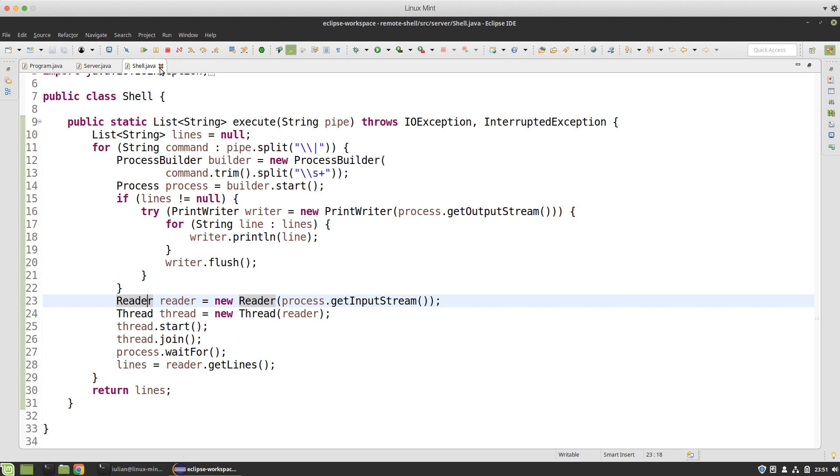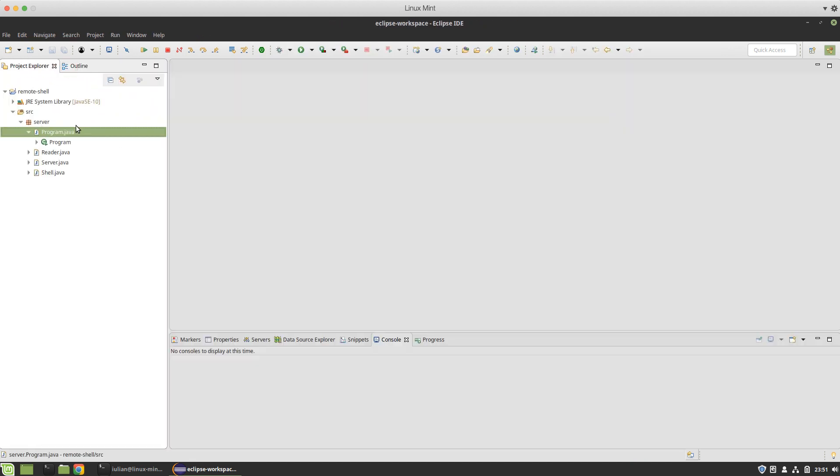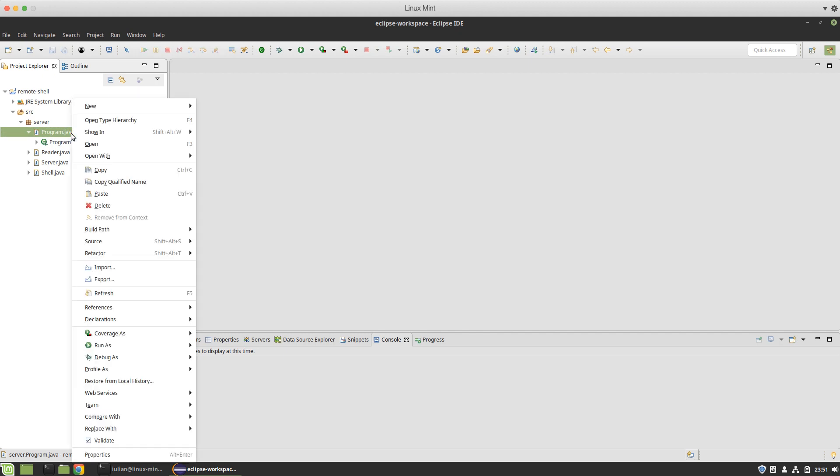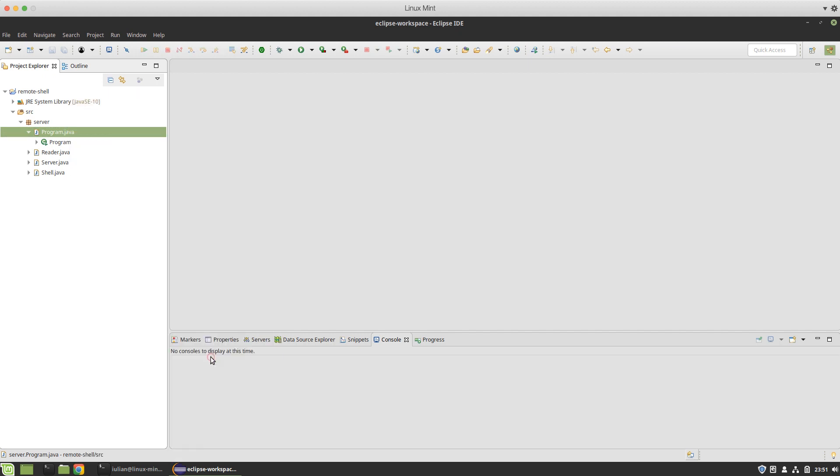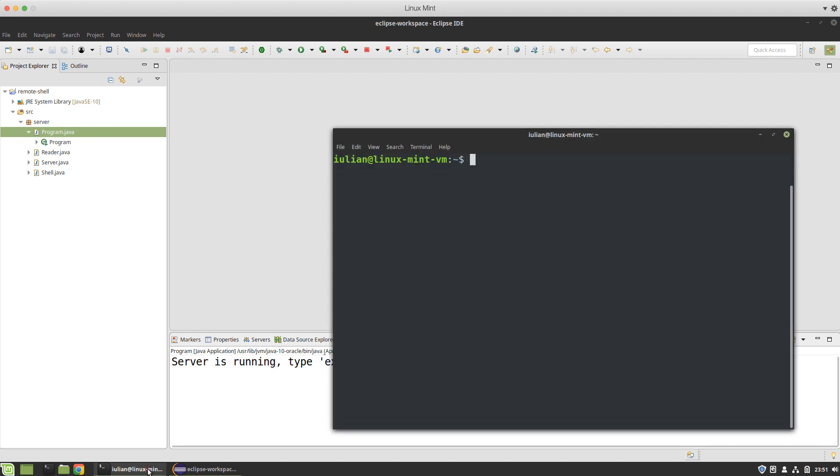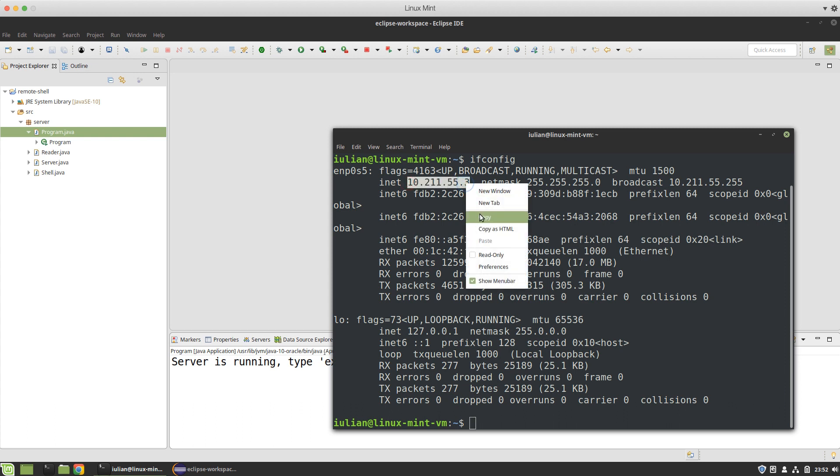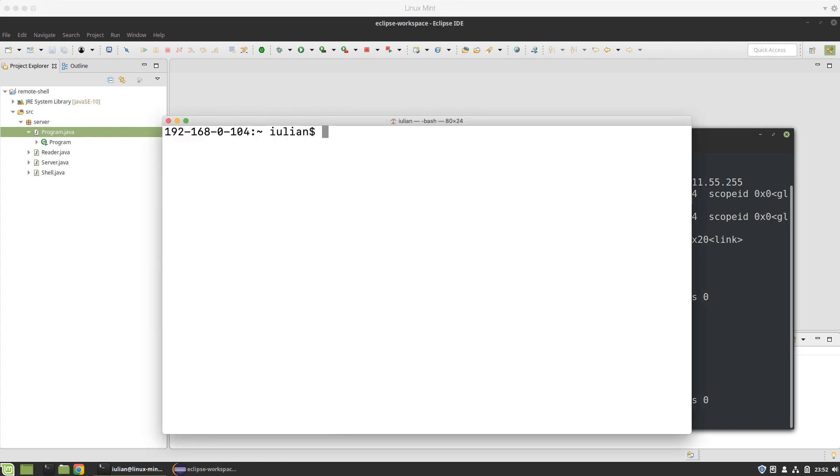With this let me just run my program as a Java application. As you may see it says it's running and I should enter exit to close it. Let me see what is the IP of my station. You see I can connect to my station using this IP. Let me copy this.